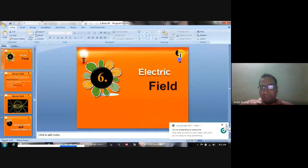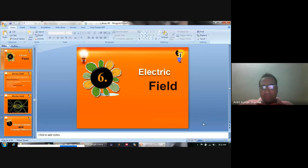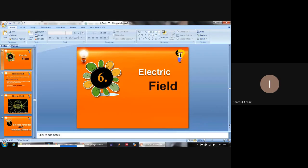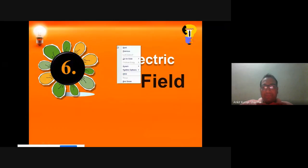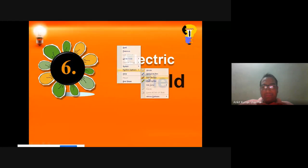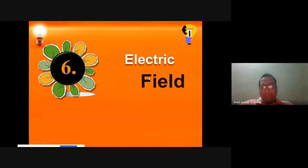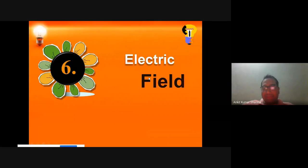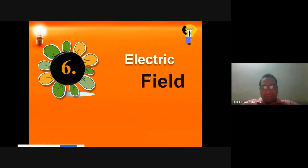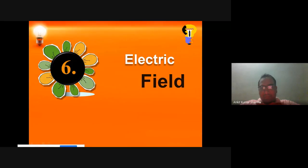Good morning. My screen is visible to you. In the previous lecture we already discussed the basic concept of electricity, the basic concept of current, how current moves, and what are the application areas of electricity. Am I audible and is my slide visible to you?